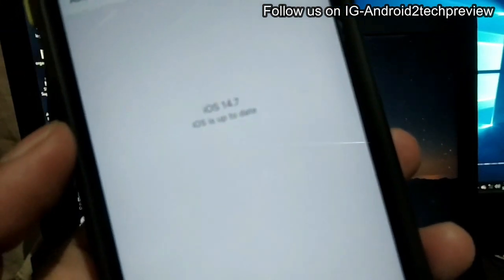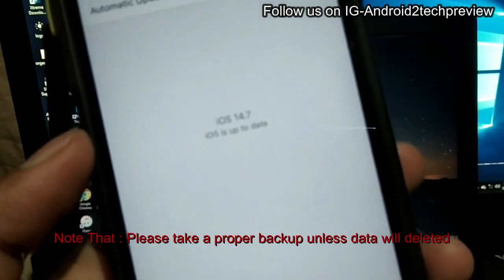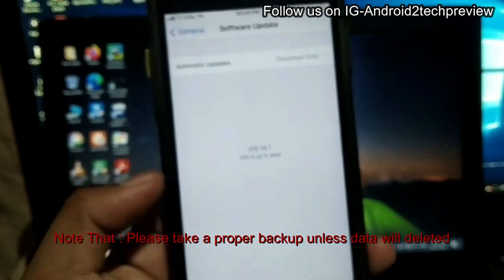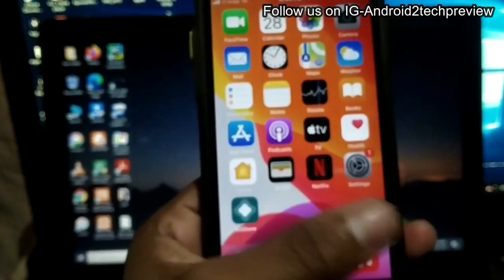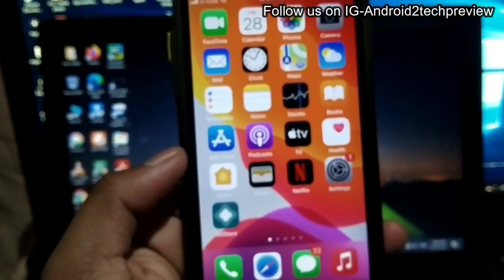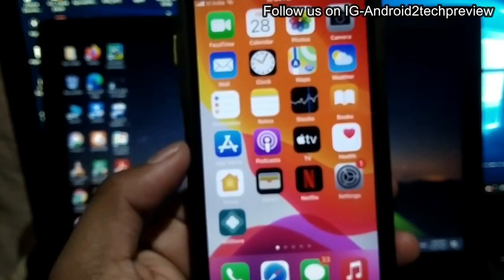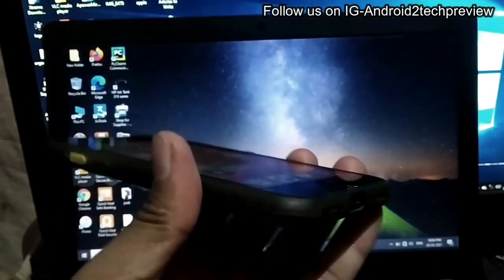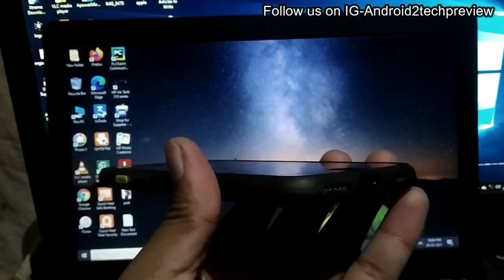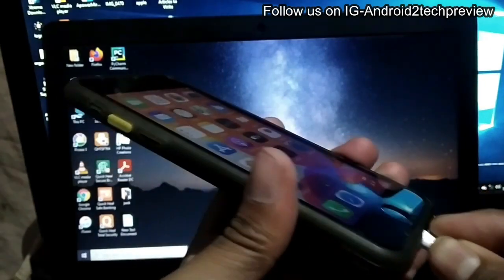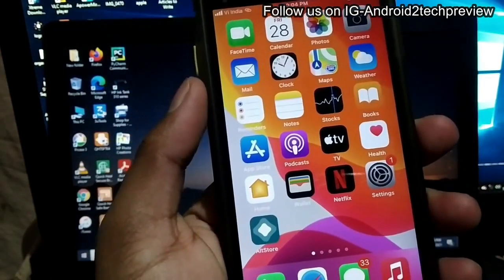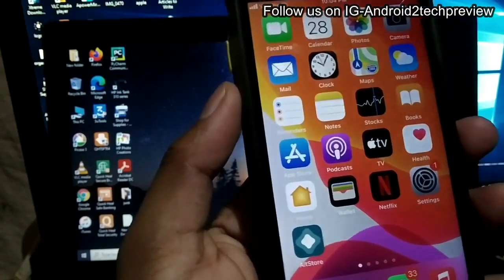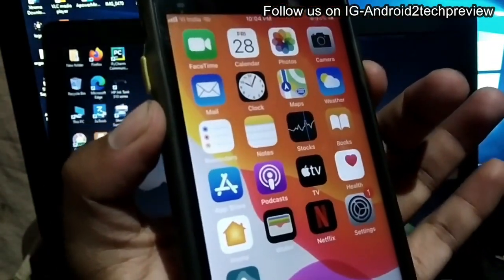Back up is necessary — if you don't do a backup, data loss can occur, and that's why I'm warning you to take a backup. Right now on my iPhone you can see that iOS 14.7 is running, and we are going to downgrade it to iOS 14.6.